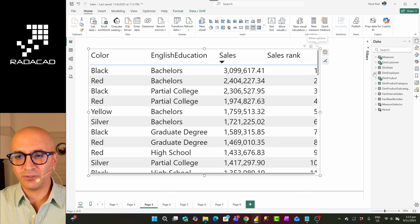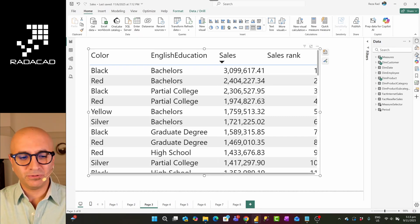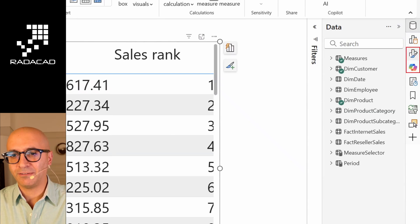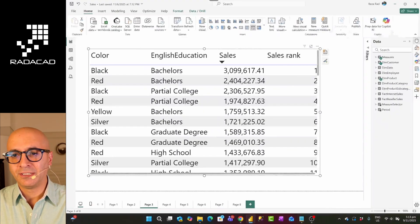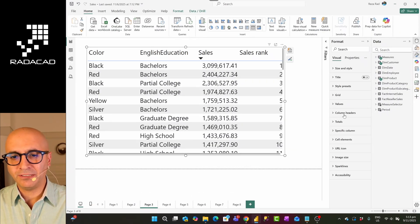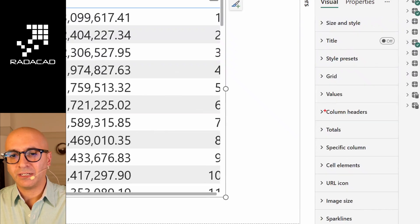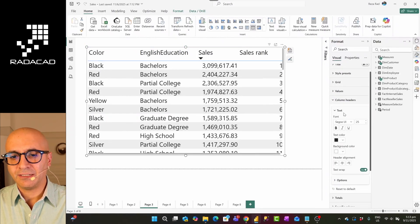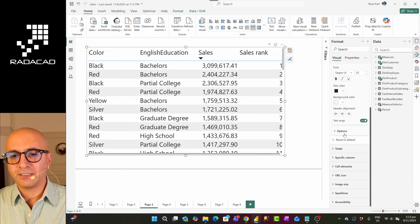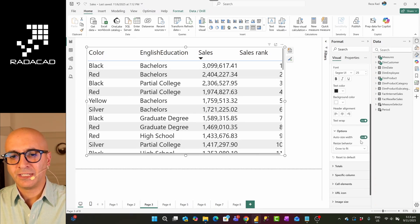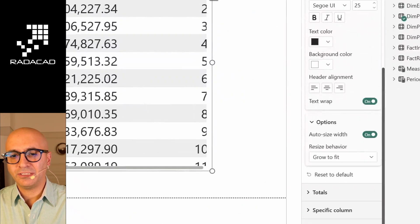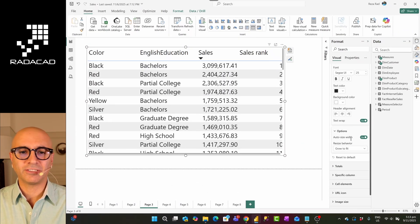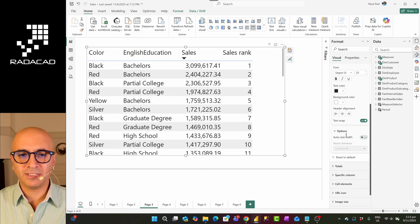You'll select the visual. You'll go to the format tab. In the format tab, you'll go and find column headers under the visual section. And then in the column headers, you'll go to the options and here you see this auto width, auto size width. If I disable it, then it goes to fitting to the content.